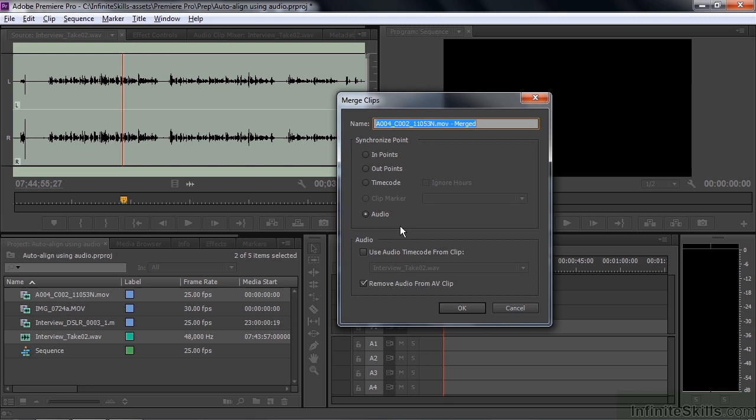This is an auto audio alignment. So we're going to choose that. Before we go there though, let's make a name for this thing. We'll call it Interview Merged, and I'm going to go down here and look at these two features. It says Use Audio Timecode from Clip. Well, I don't want to use this audio timecode since it's so out of whack, so we'll stick with this one.